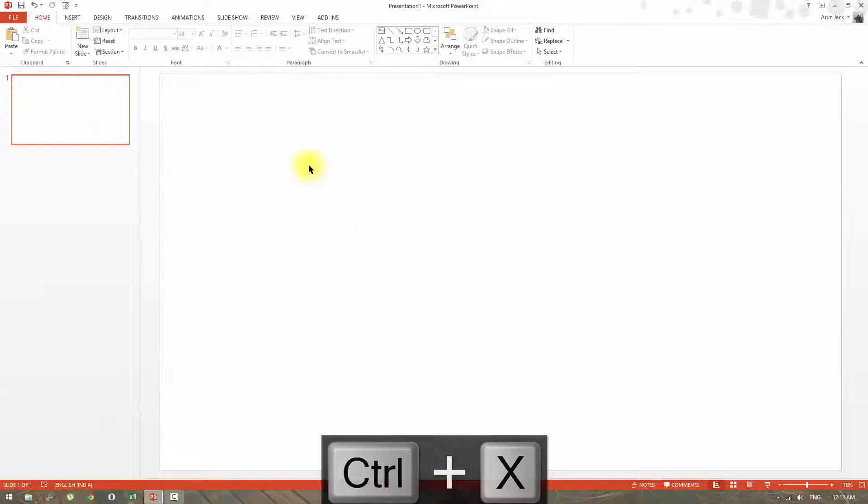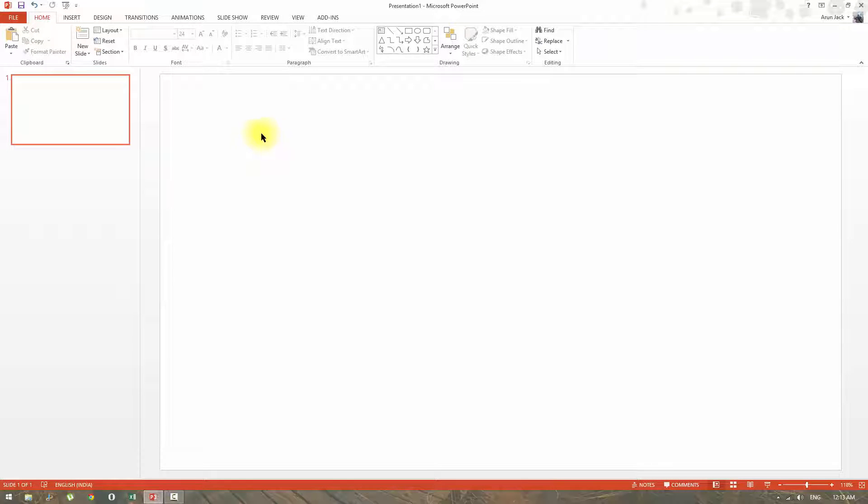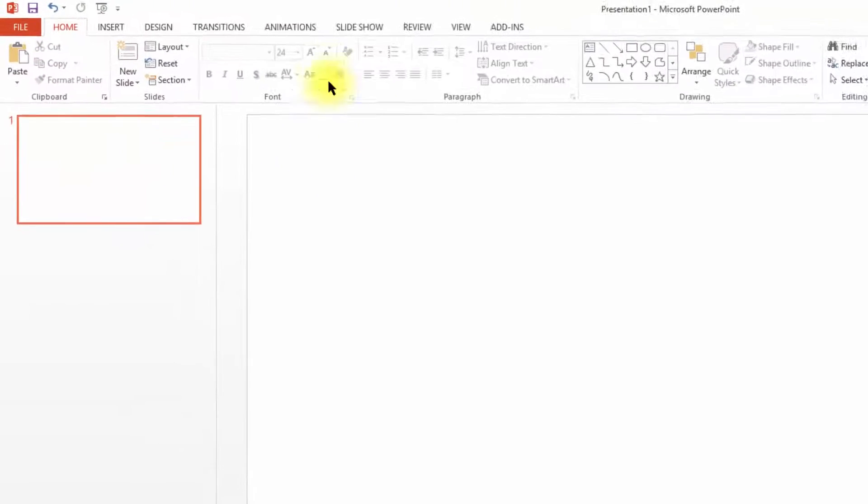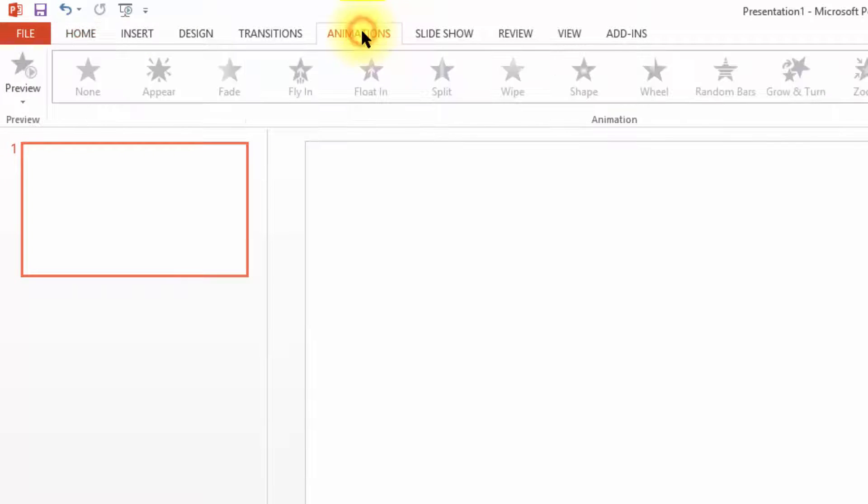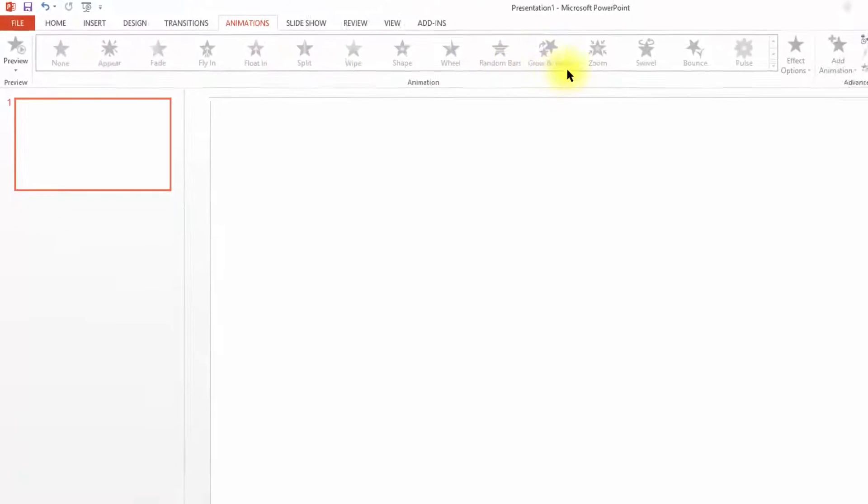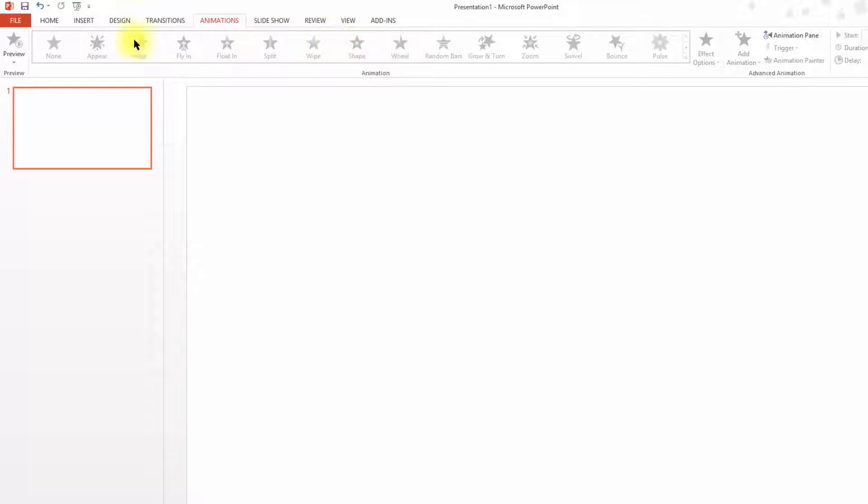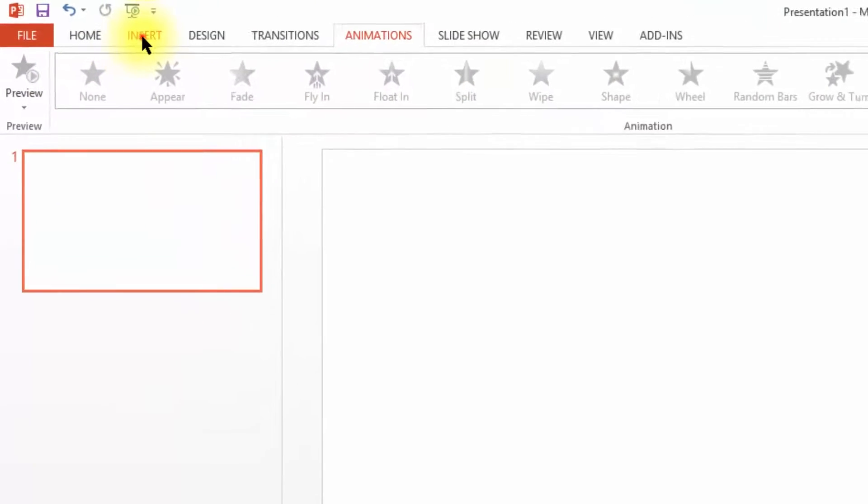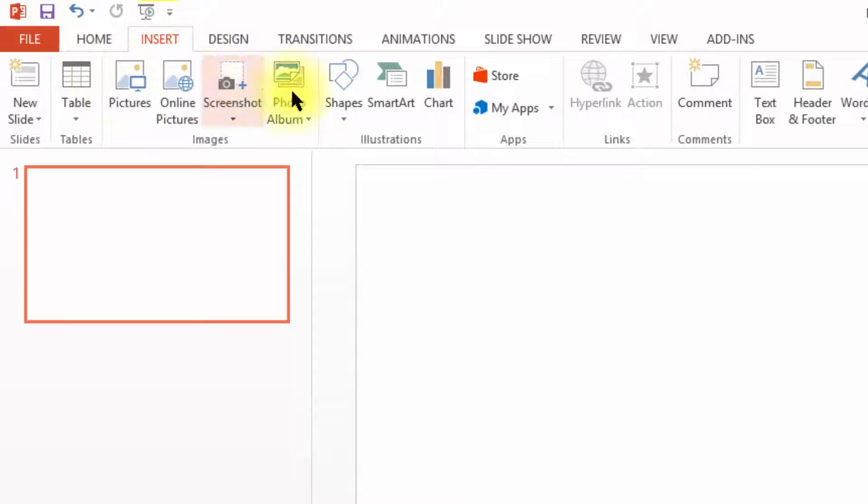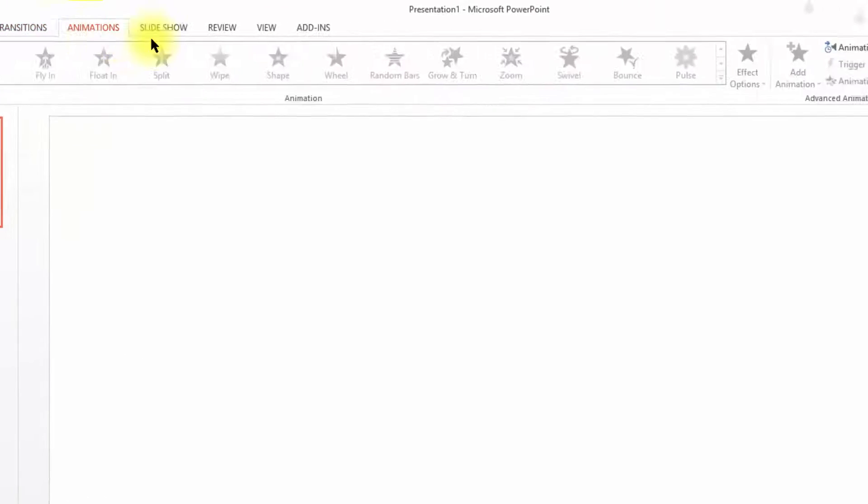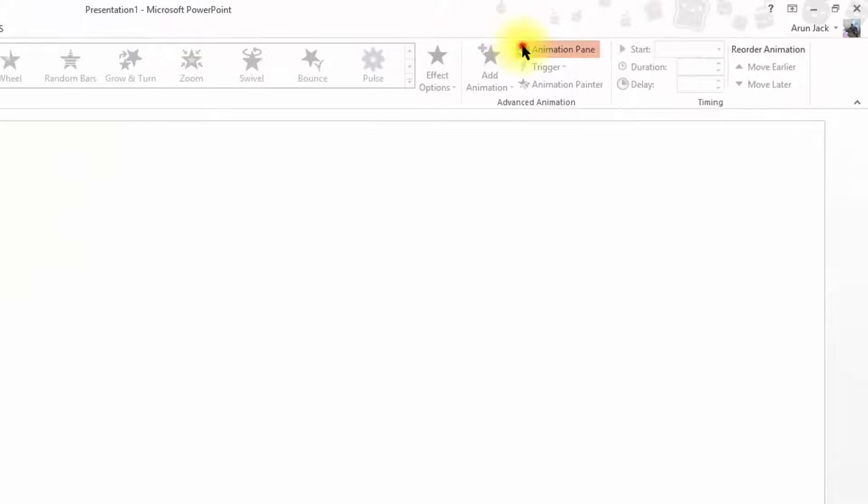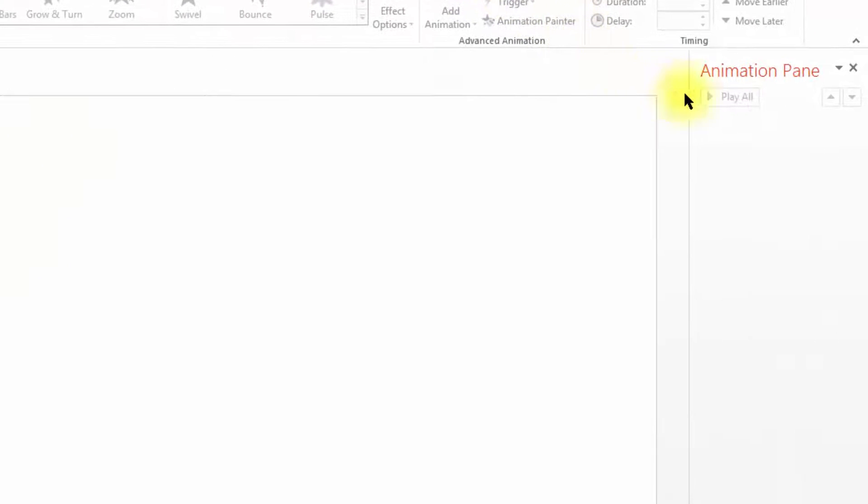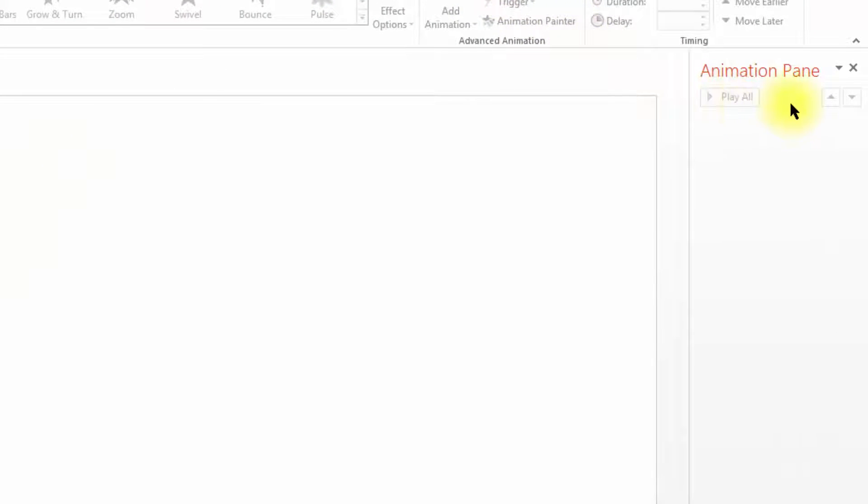Before proceeding into the animation part, let me introduce you what's inside animation tab. These are preset animations that can be applied to almost anything that we insert through insert tab. Here, this is animation pane, where we can tweak the animation applied to shapes or pictures.